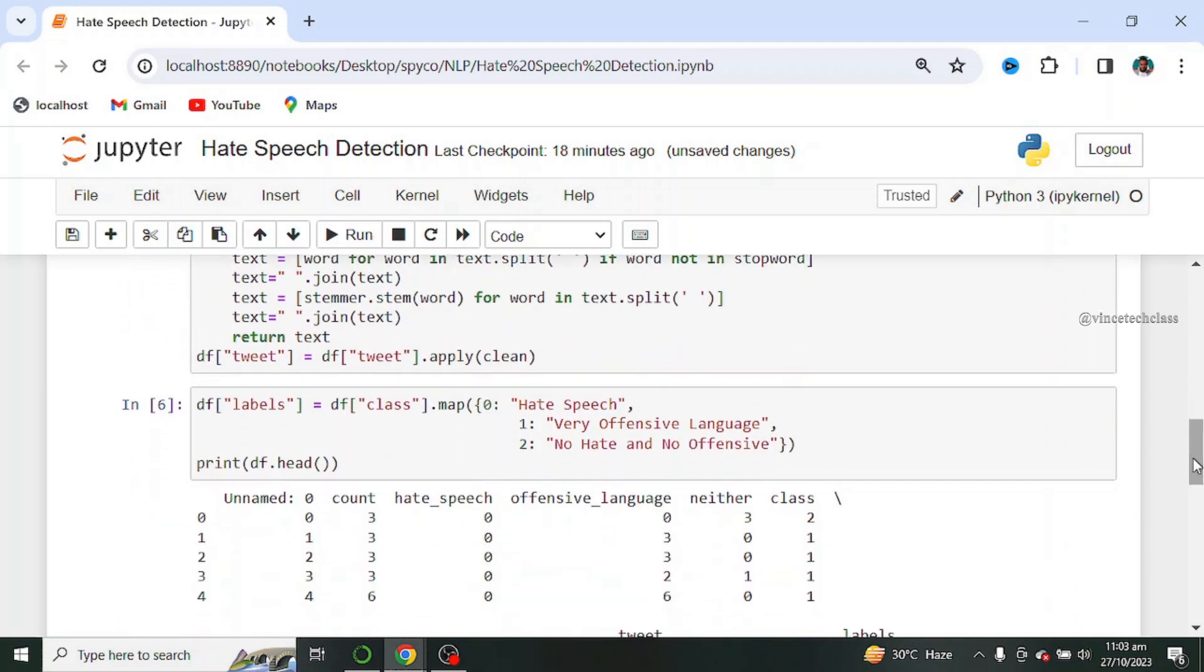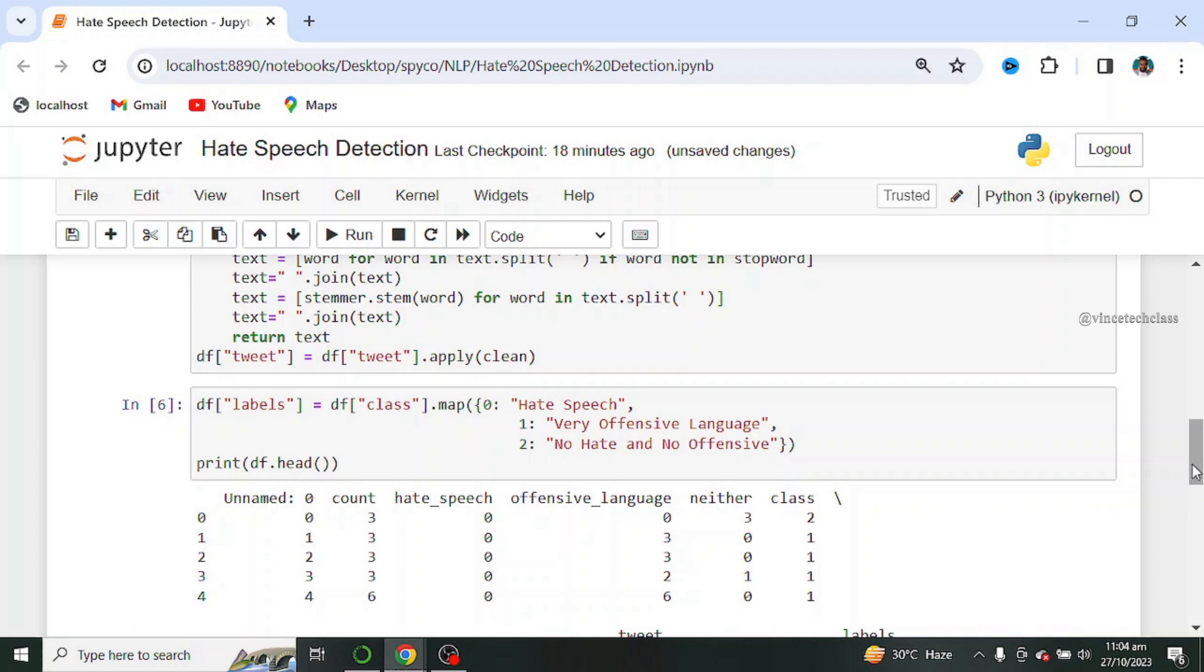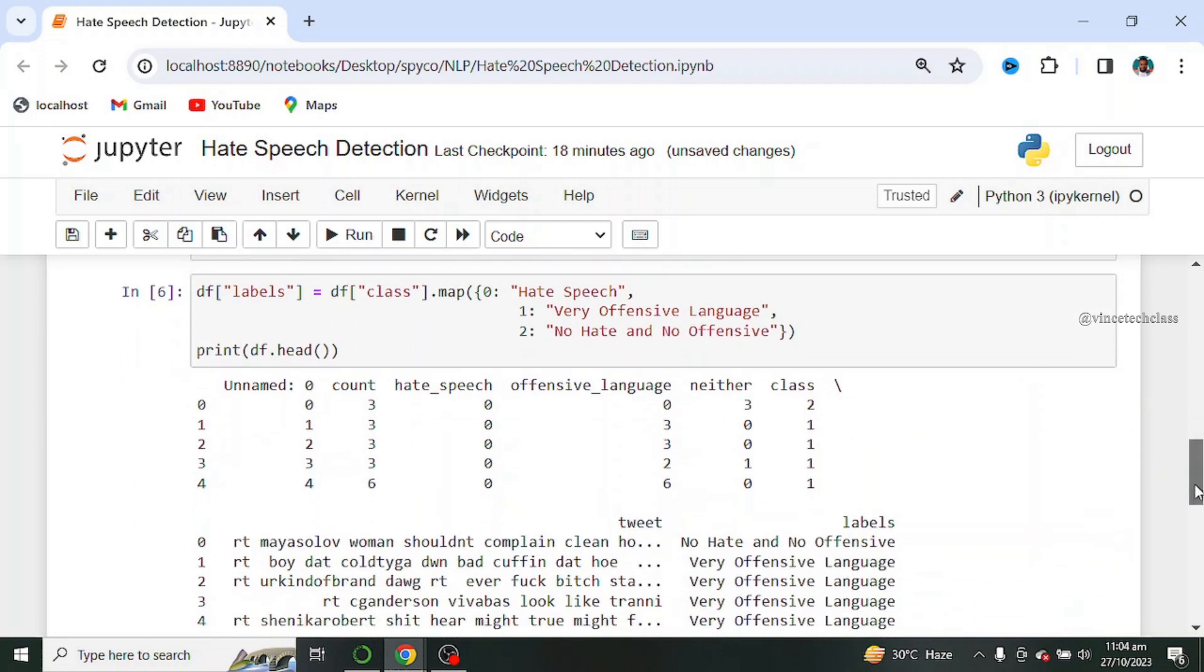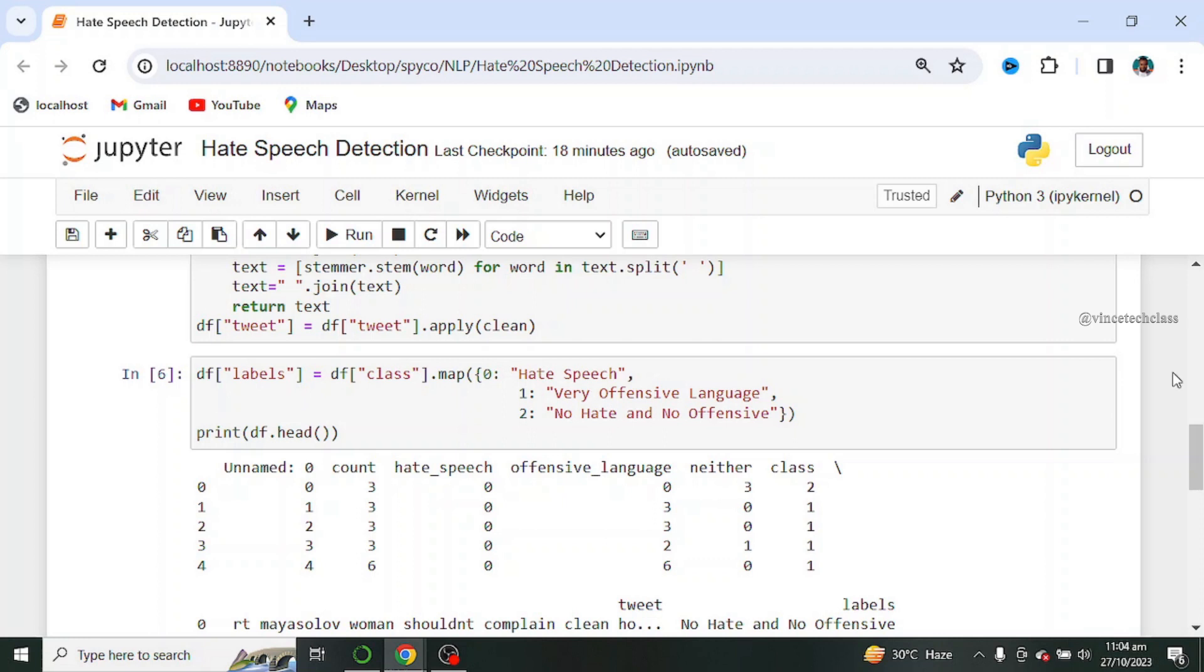Next we create new columns which is the hate speech, very offensive language, no hate, no offensive, and we use the head function to view the first five rows. This can also be called label binarization. The essence of doing this is to make the model perform better because computers understand numbers and texts.